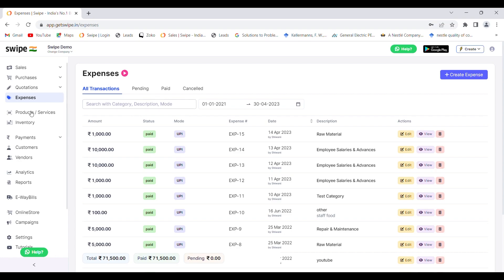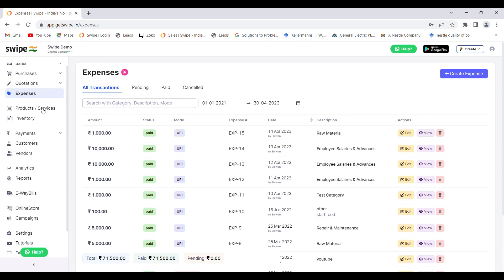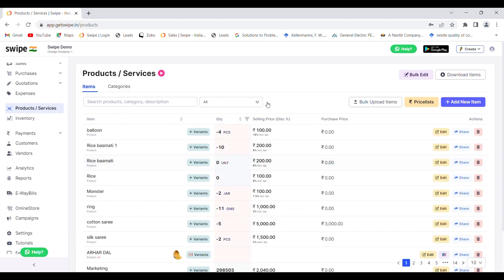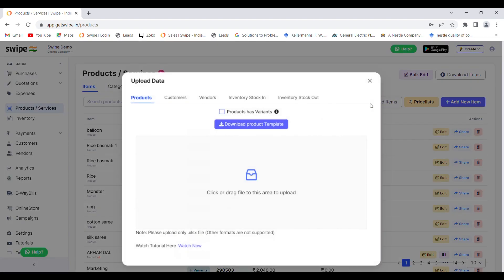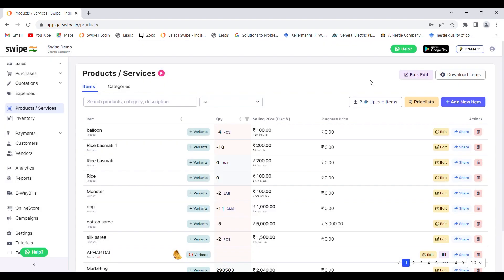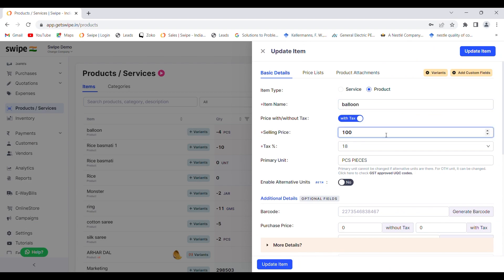To enter your products and services, you can also go to the Products and Services section, where you can add all your products in bulk using an Excel template. You can also use this window to edit all your products and services. For example, to edit a product I click on 'Edit Item' and I can change anything I want — such as the prices or the tax percentage.